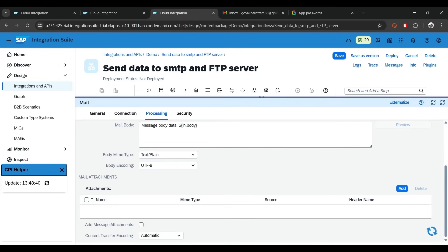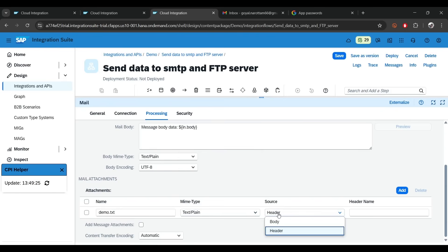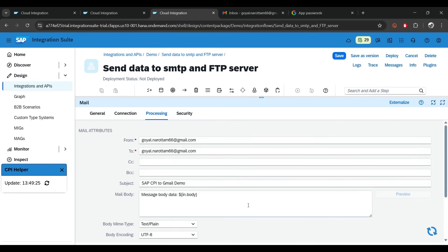You can also configure attachments — click add. For the attachment, give it a name like 'demo'. The file name determines the extension: if you say 'demo.txt' it will show demo.txt, if you say 'demo.csv' it will show demo.csv. For simplicity I'll say 'demo.txt'. For the source, if it's from a header put the property name; if it's from the body select body and it will automatically fetch from there. In the security tab, no changes needed.